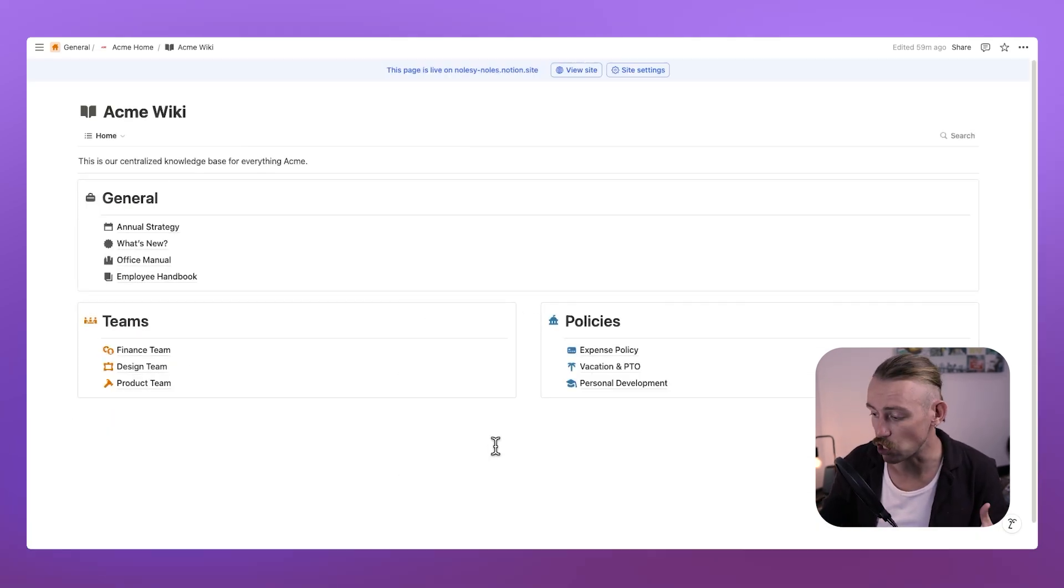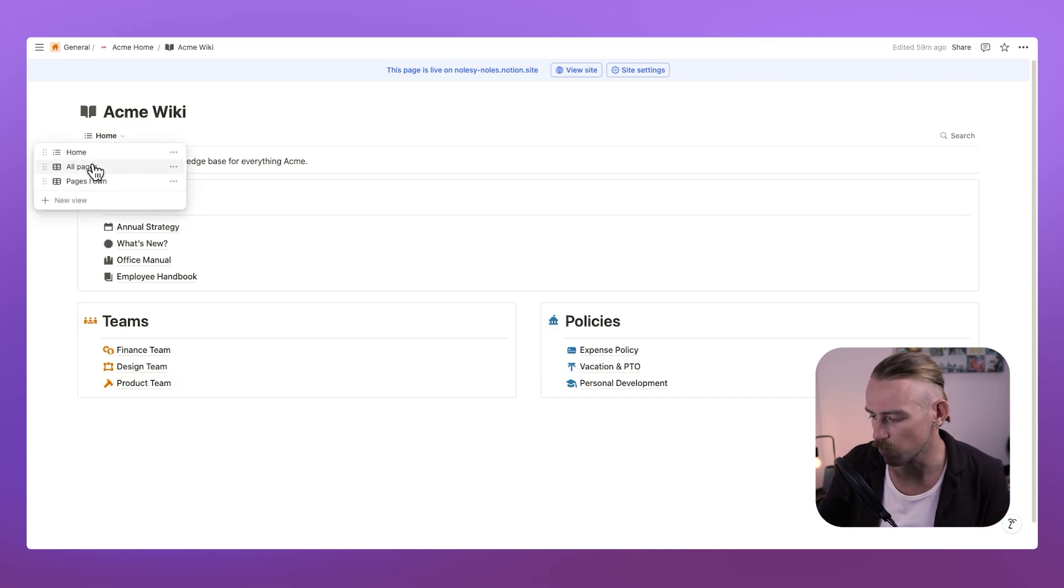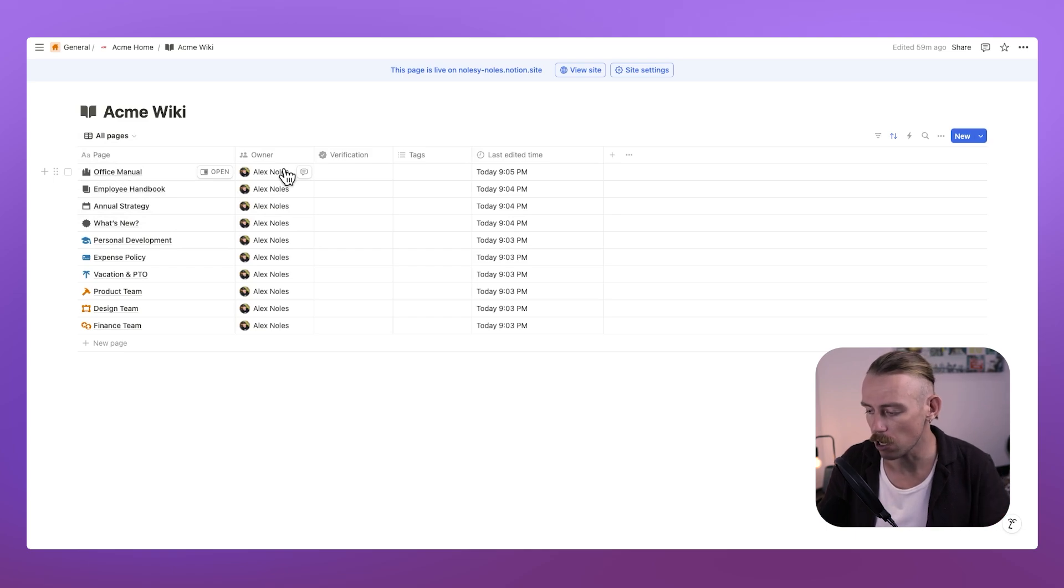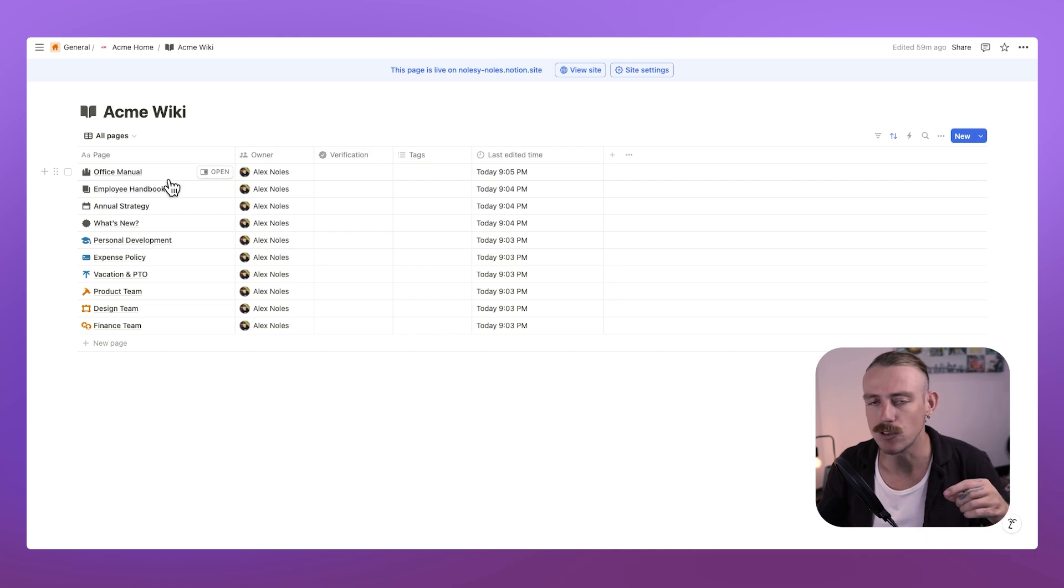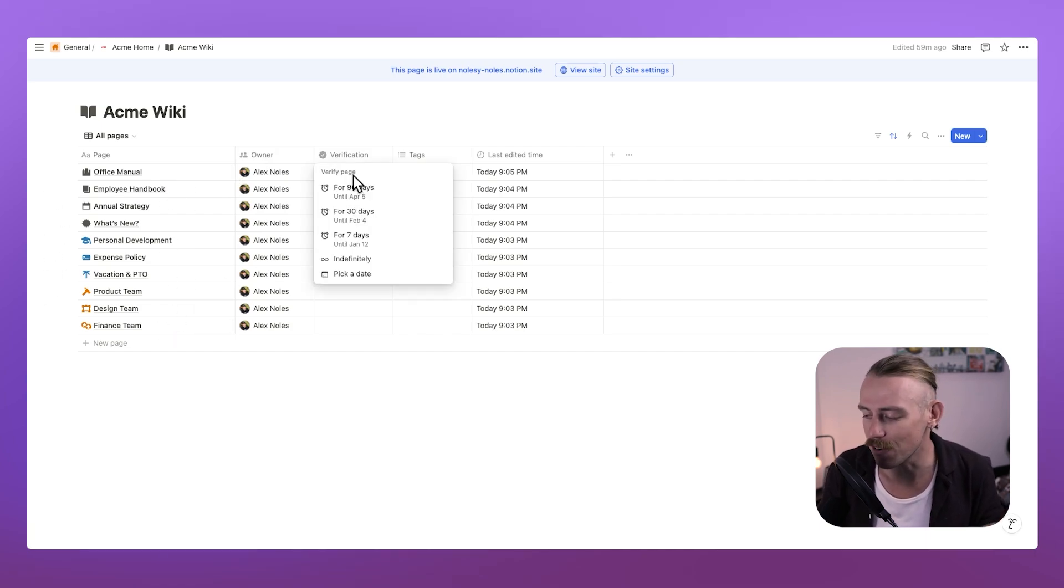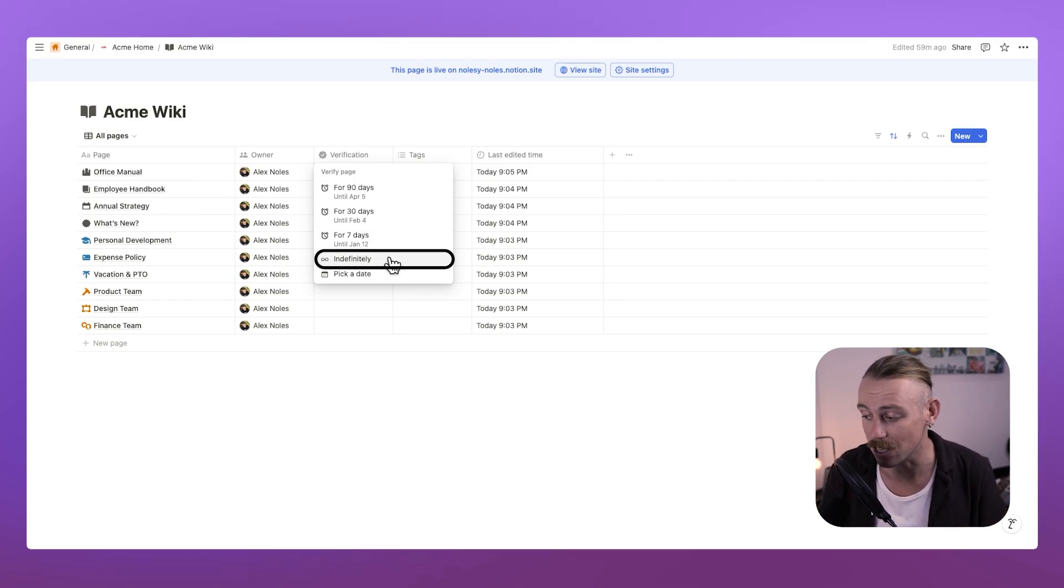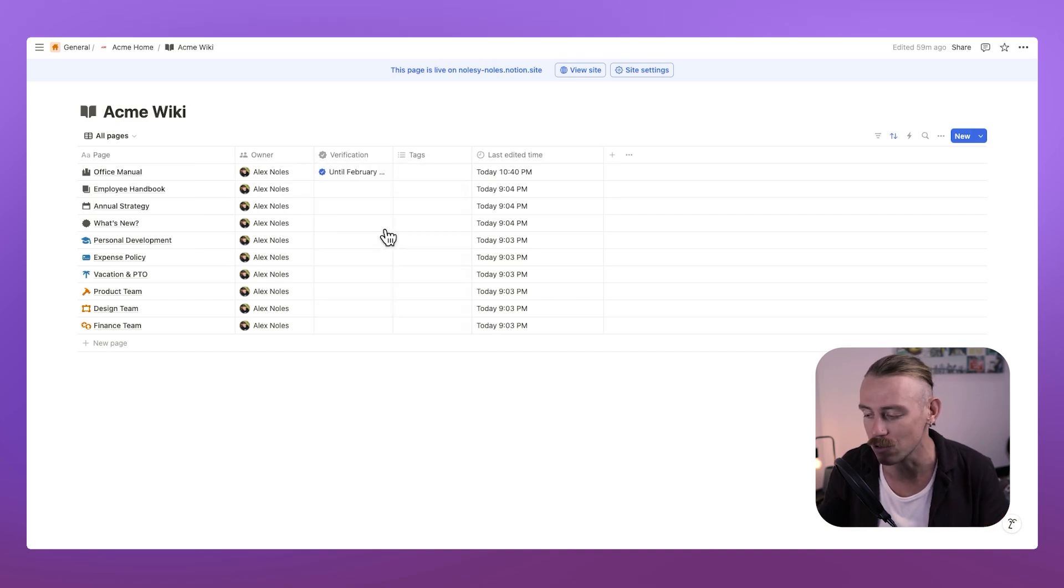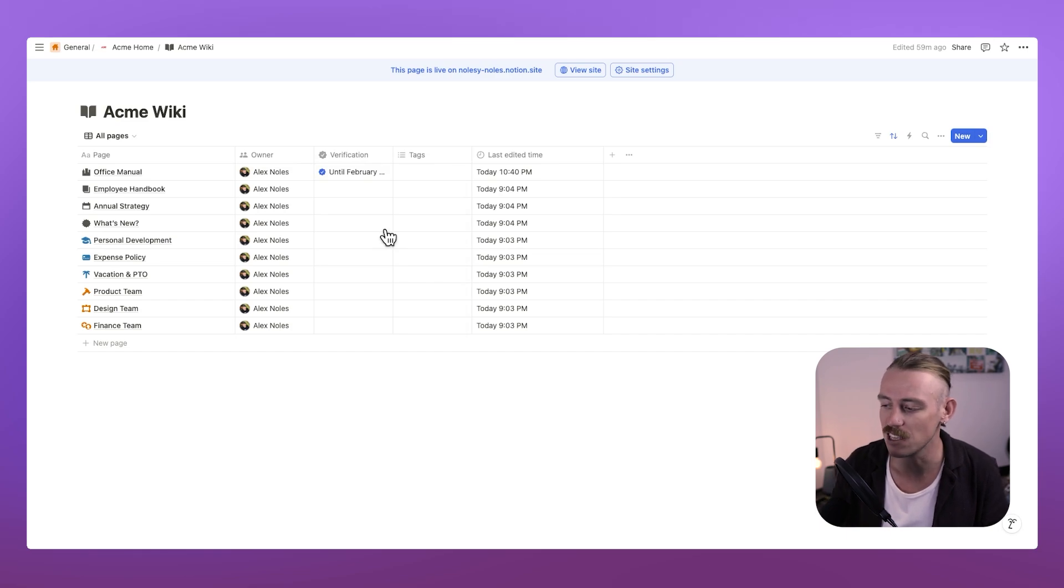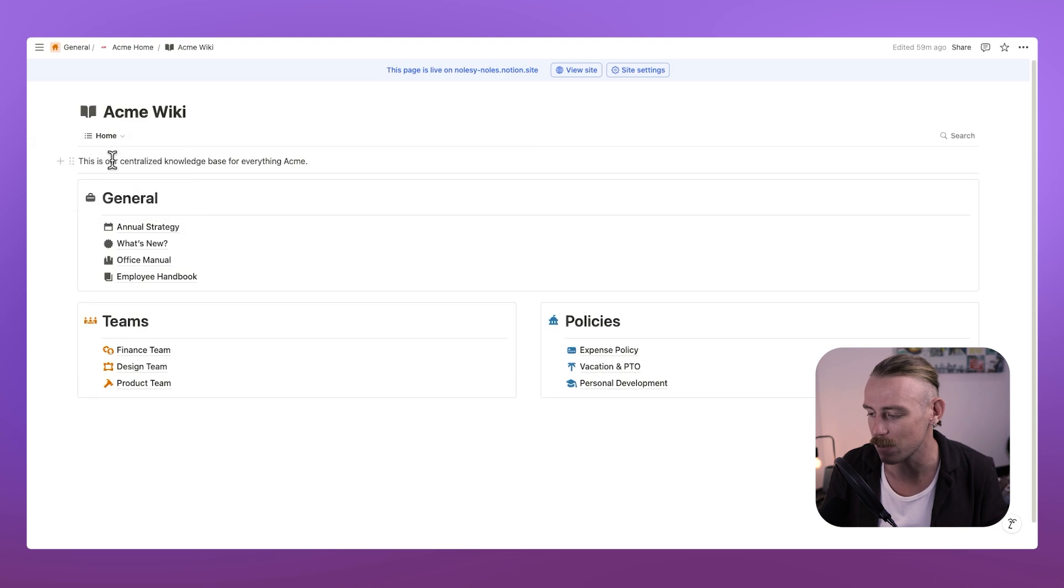Now, from here, you could go ahead and share your wiki, but I want to show you the property fields. So we'll jump back into the table view just by selecting that up here. And we'll quickly notice the owner column or property and the verification column. Here, we've got the owner, which refers to the creator of the document and that's automatically set. And then we have the verification, which is a maintenance schedule. Here, we can set it so that this is indefinitely correct, or perhaps every 30 days, we need someone to review, update, and maintain that this standard operating procedure or document is actually up to date. From there, I'm just gonna jump back to that home collection.